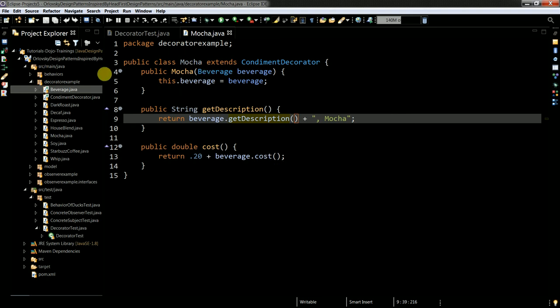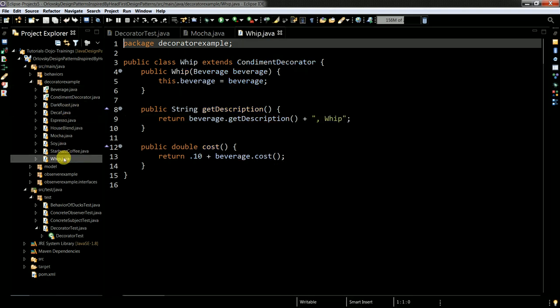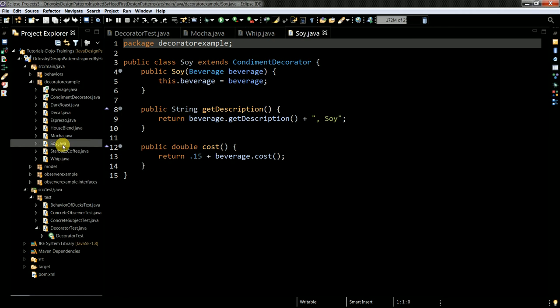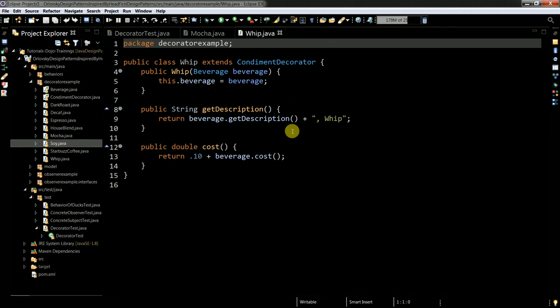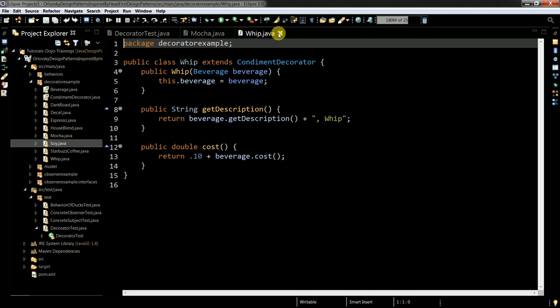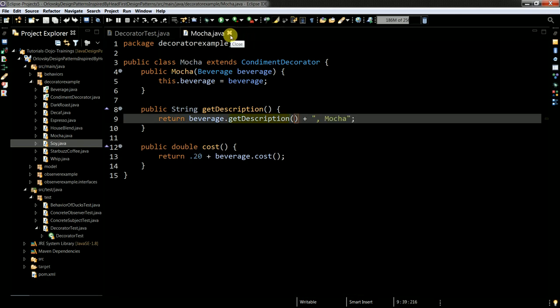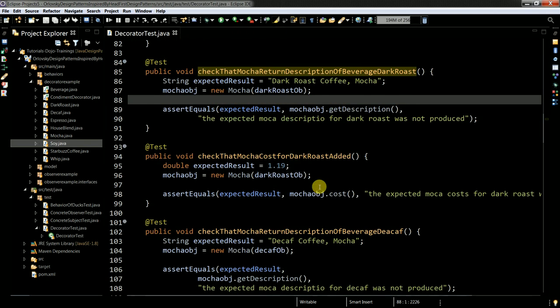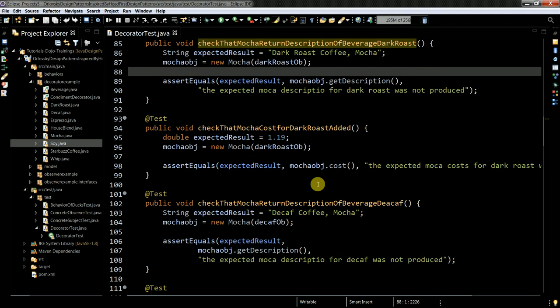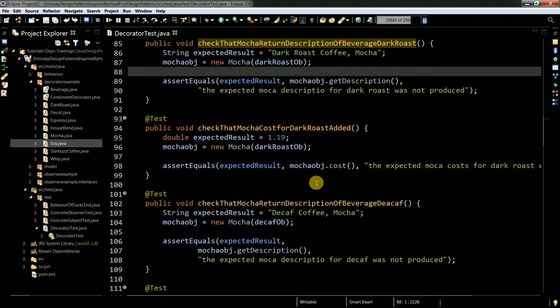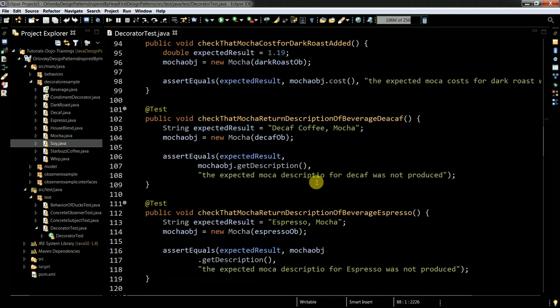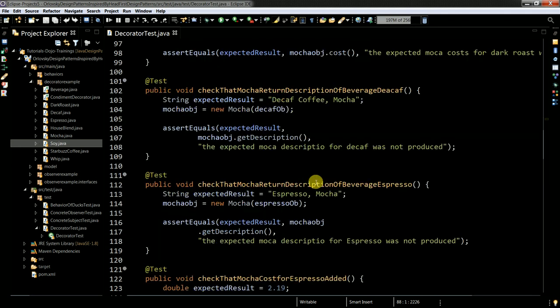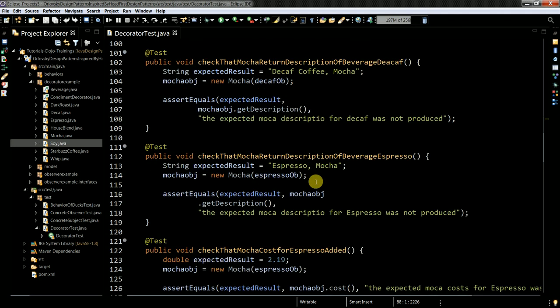And the same goes for the whip and the soy. So I have indirect access to the coffee type. So I am only accessing it via my decorator classes. And it is quite interesting.